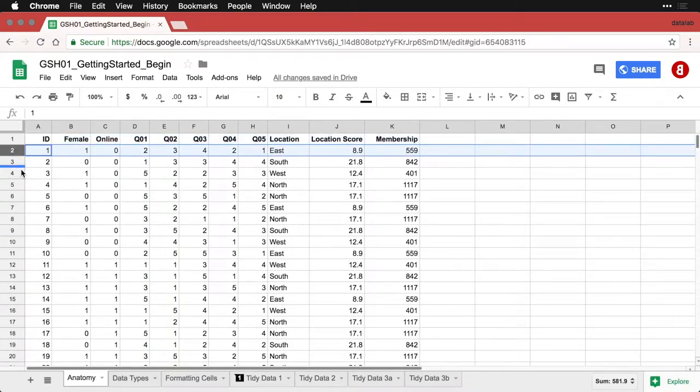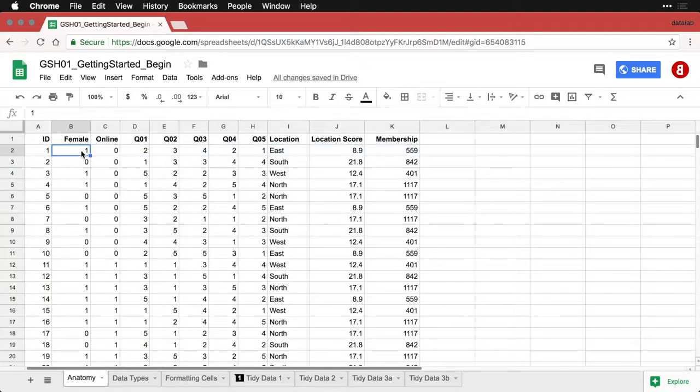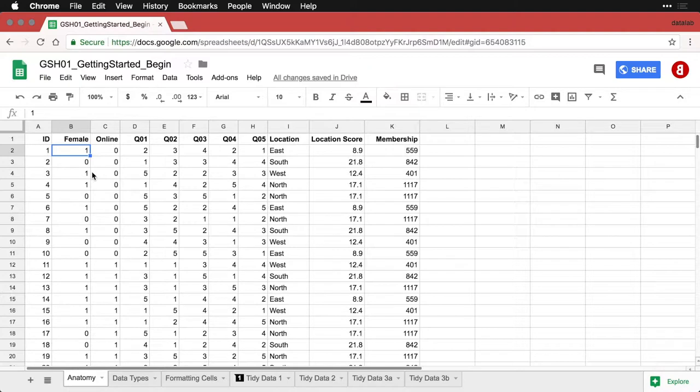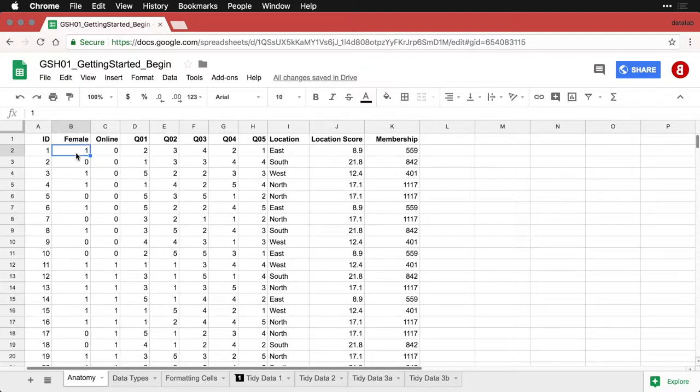And what that means is that at the intersection of each column and each row is a cell. So right here, I've got one cell that's one box, one data container within a Google Sheet that can put something in it. And it has an address, this is cell B2. So you always give the column name letter first, that's B in this case, and the row number second, B2.